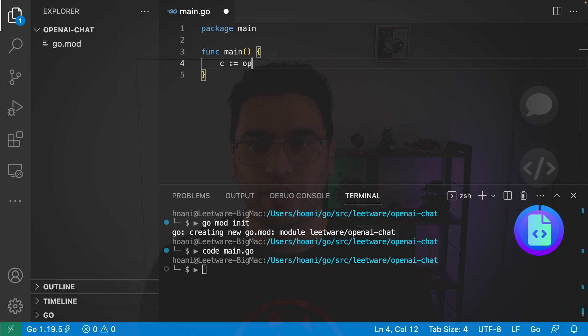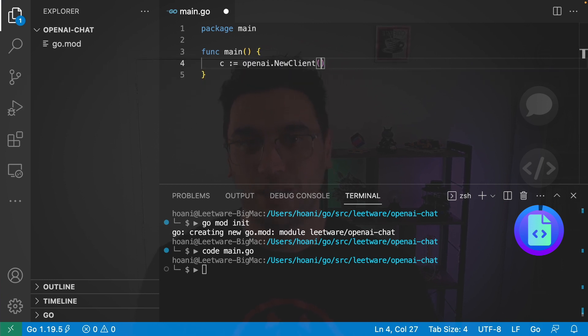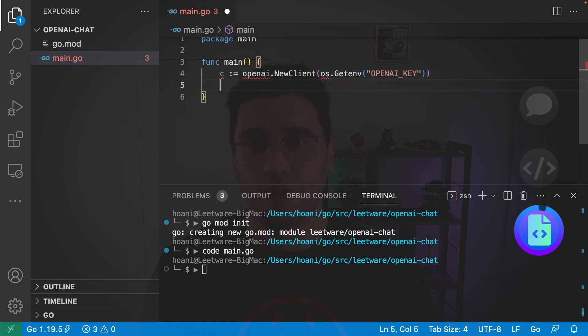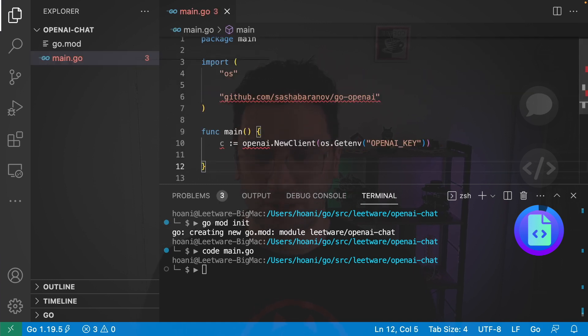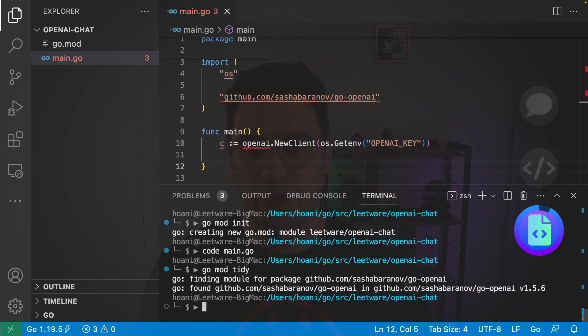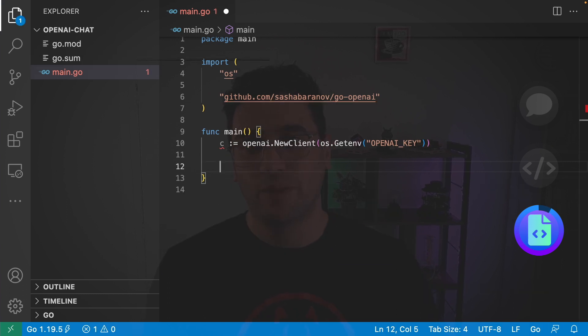Next, I want to create an open AI new client. Now we need to pass in an API key. Os.getenv to get our environment variable. And our environment variable is called open AI key. Now before we continue, I'm going to save this and then jump back into the terminal and call go mod tidy. Just to pull in the open AI package.